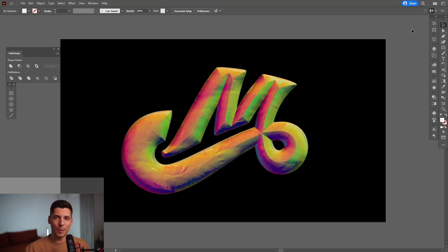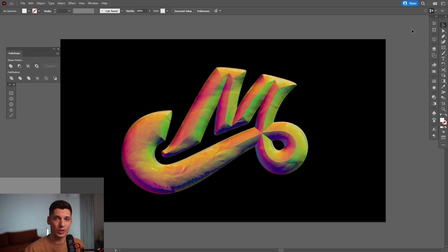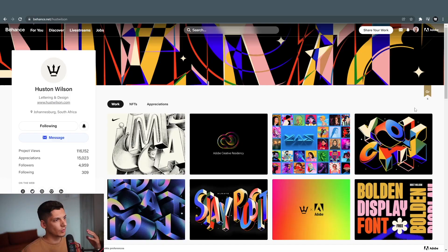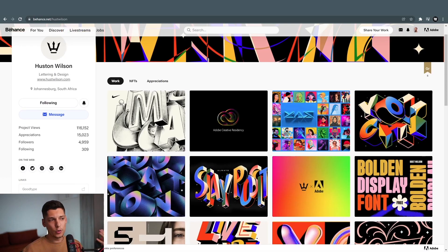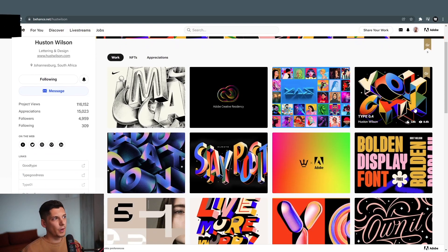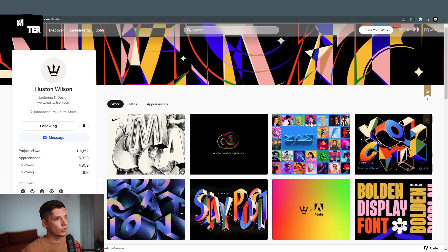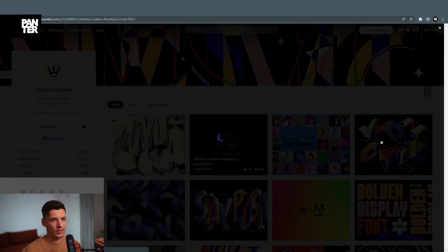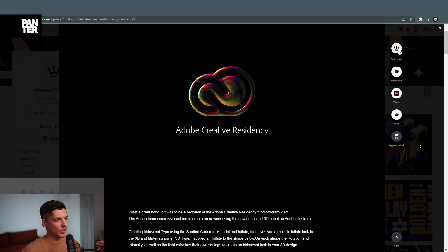Hey, what is going on? This is Rob from Panther. Today I want to show you the latest 3D features in Adobe Illustrator 2022. These new effects have been inspired from Houston Wilson, which is a fantastic type designer.